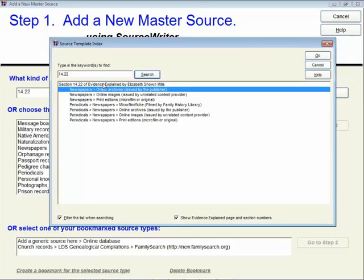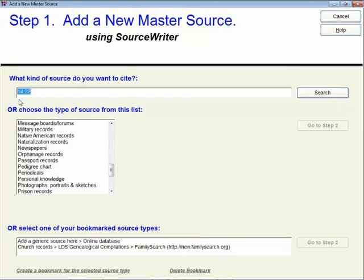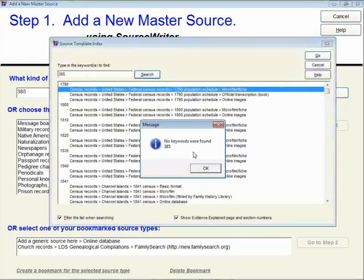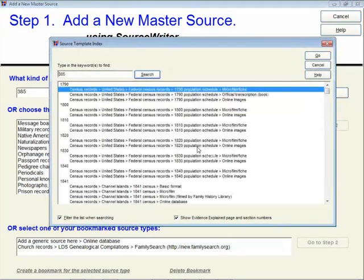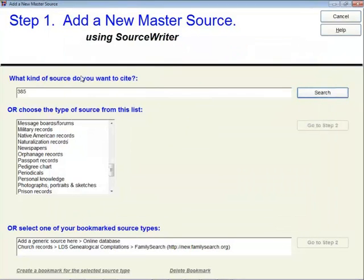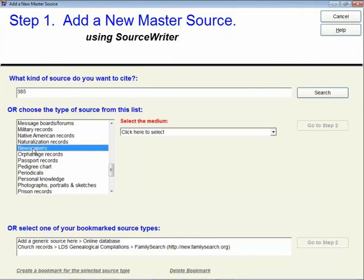You could also just type in a page number. So those are a couple of tips that you might not know any other way unless you come to a webinar. I'm going to just click on Newspapers and answer a couple of questions here. I could select Online Archives issued by the publisher if the Fairfield Auxiliary issued the newspaper online. The one I'm going to do in this case is I'll use the print edition, even though it was something that Donna emailed to me. It came right from the microfilm or the original. Let's go ahead and click on Go to Step 2.